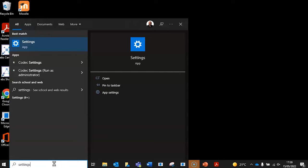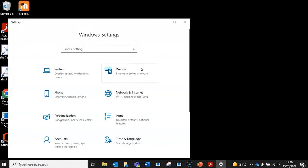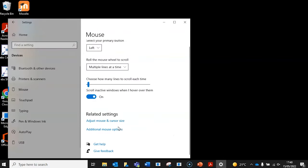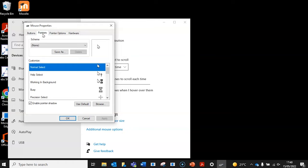Once downloaded, we head back over to the Windows search and type in settings. Choose devices, mouse, and then additional mouse options. In the mouse properties, select the pointers tab. This is where you can adjust all of the different types of pointers.